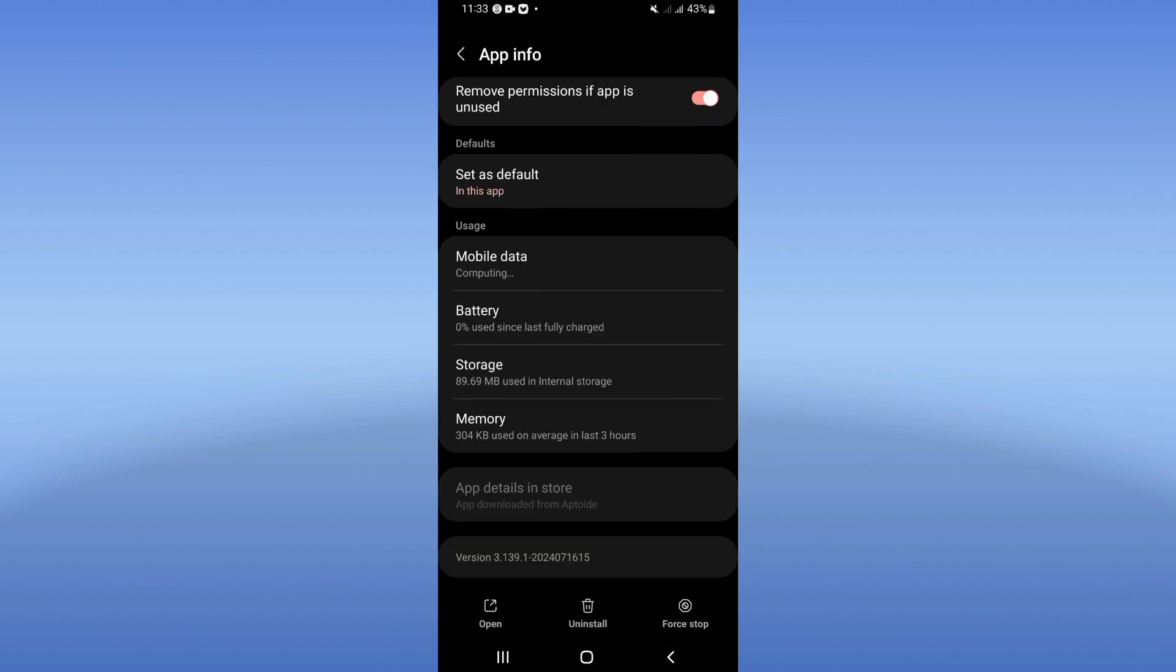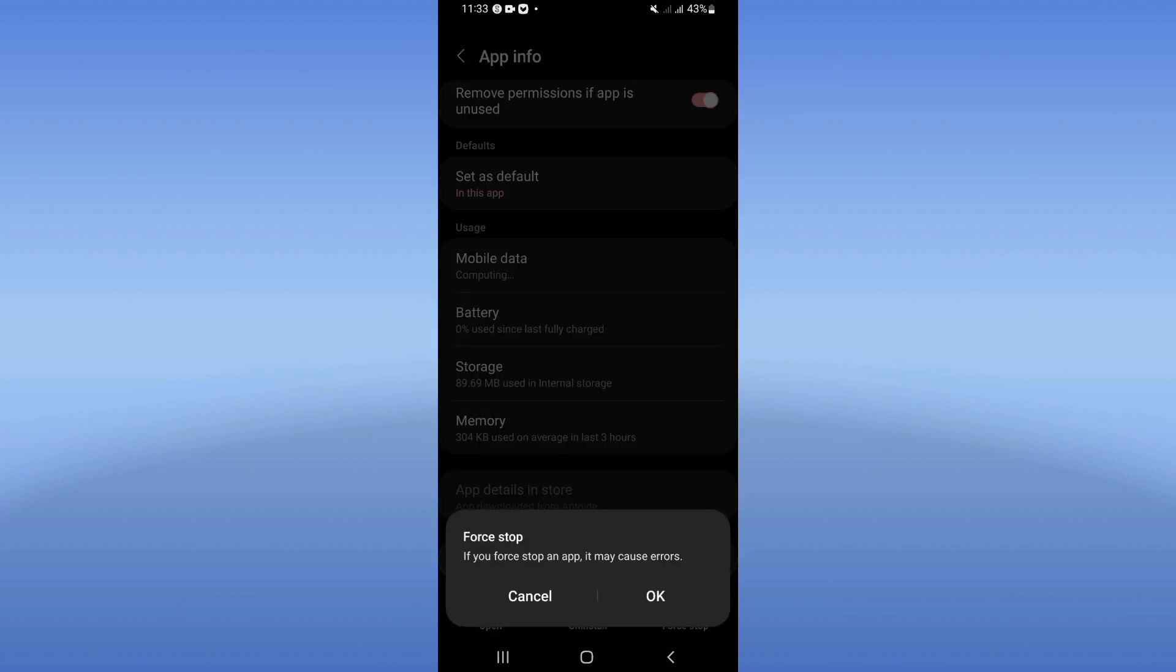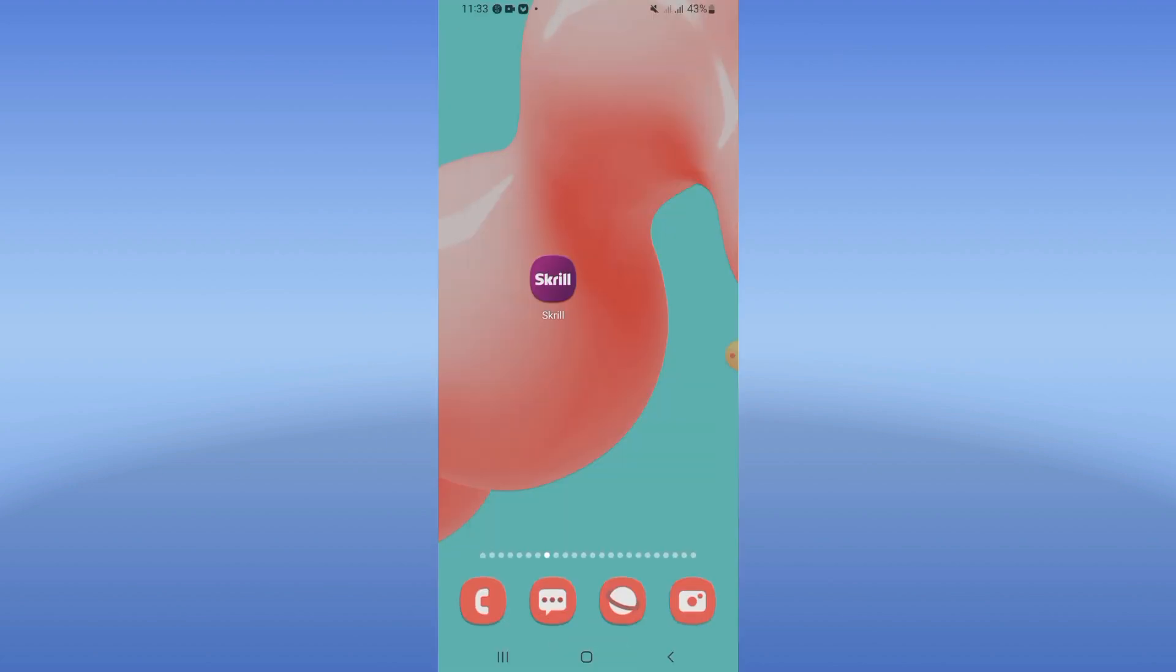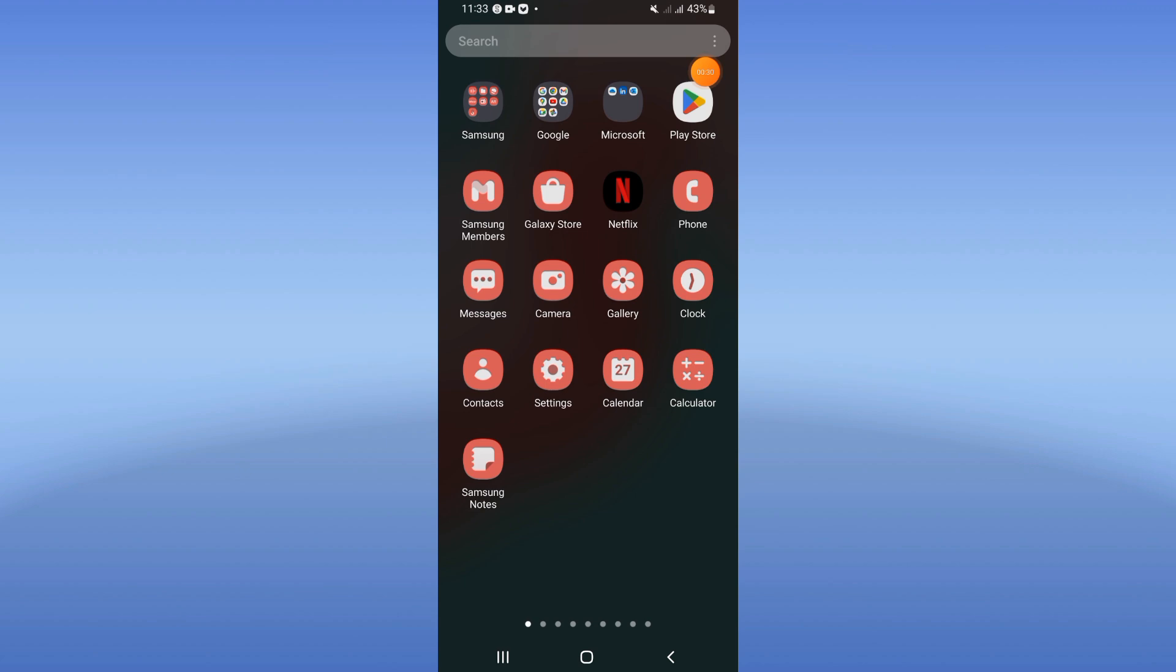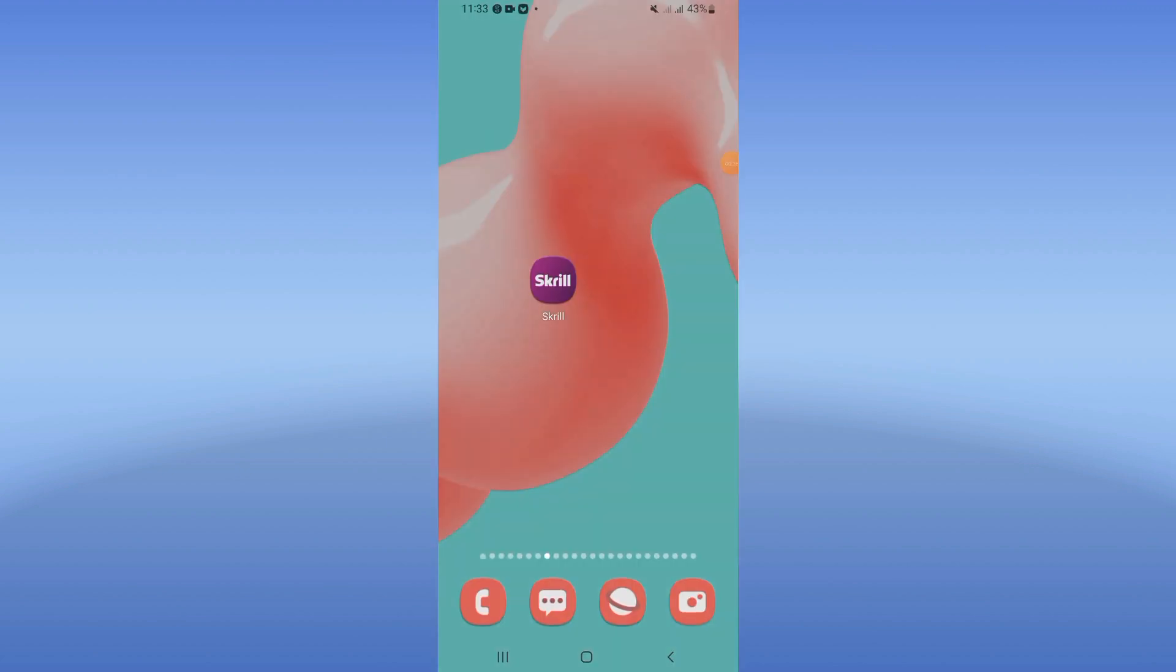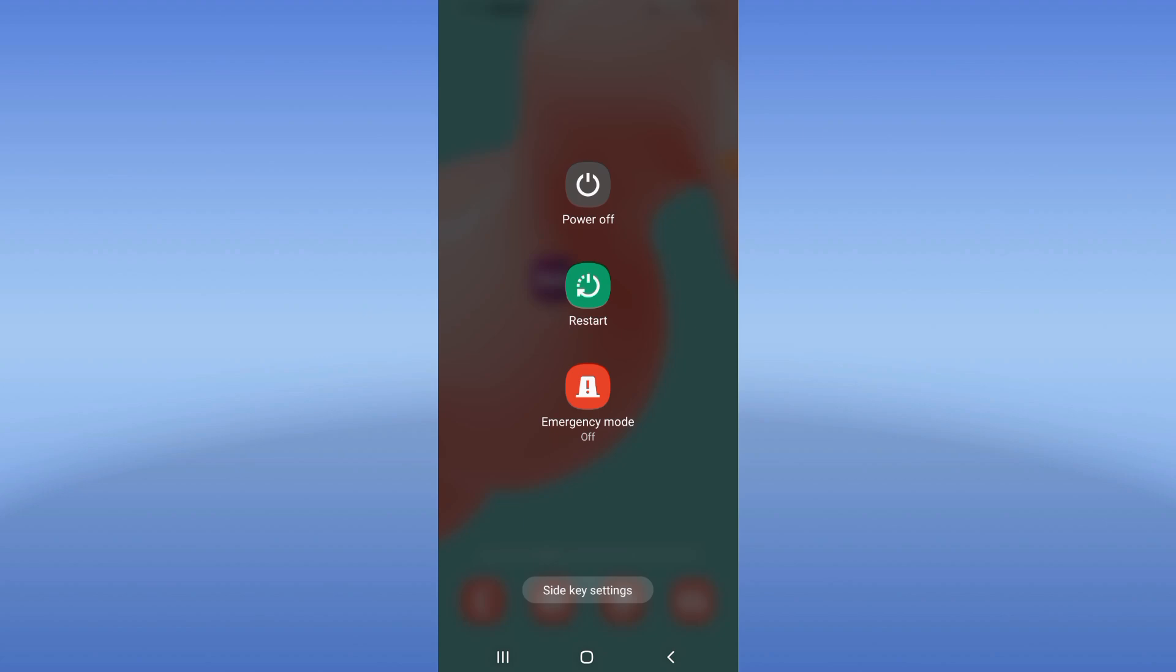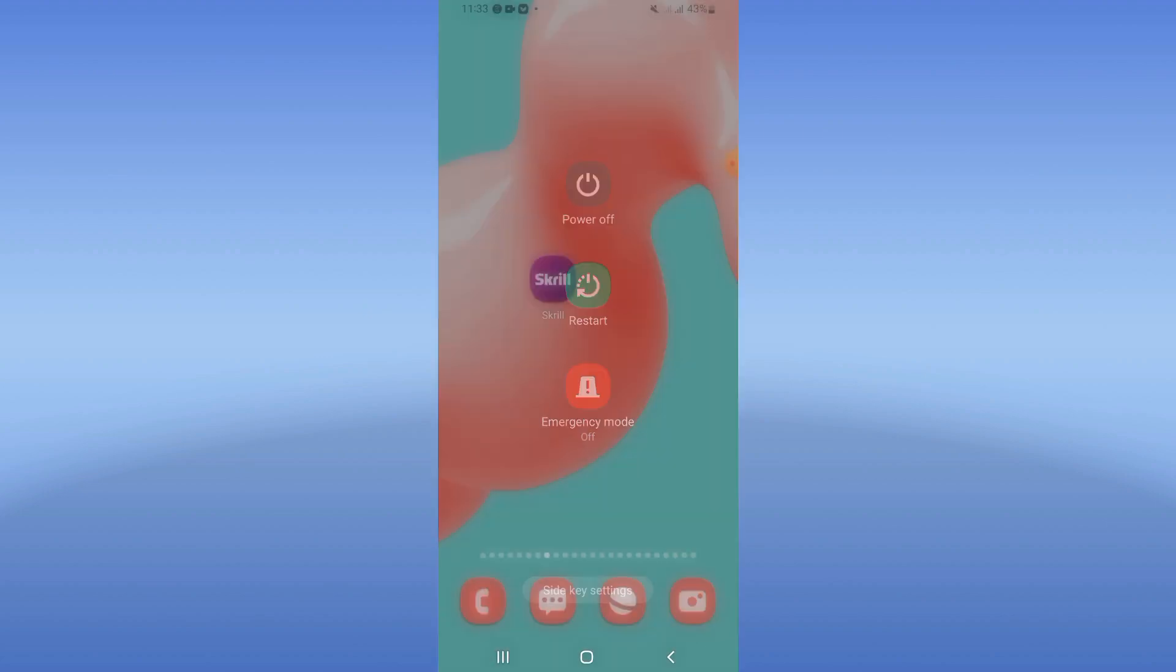After this, click on force stop and click OK. So you go to Play Store or App Store and try to update your Skrill app. Right now restart your device and that's it. If this video is helpful, don't forget